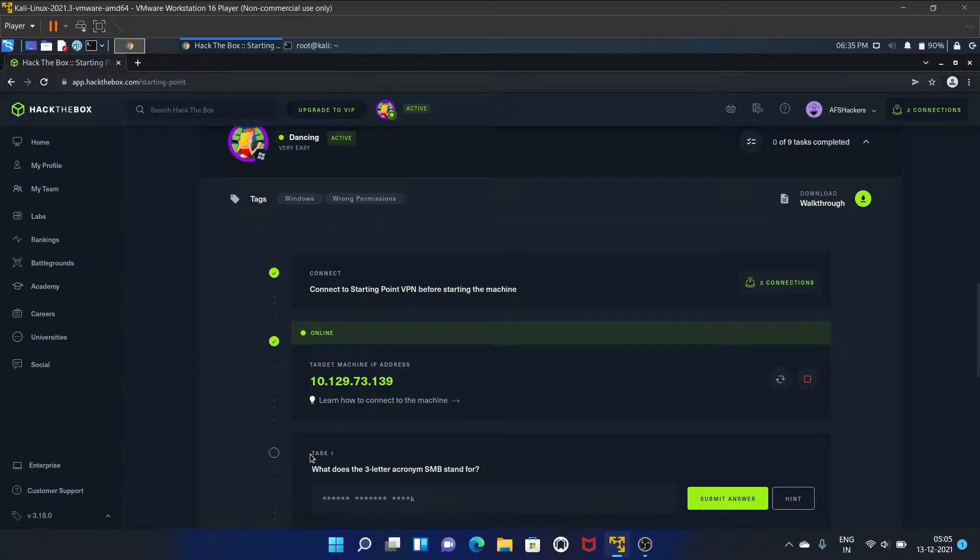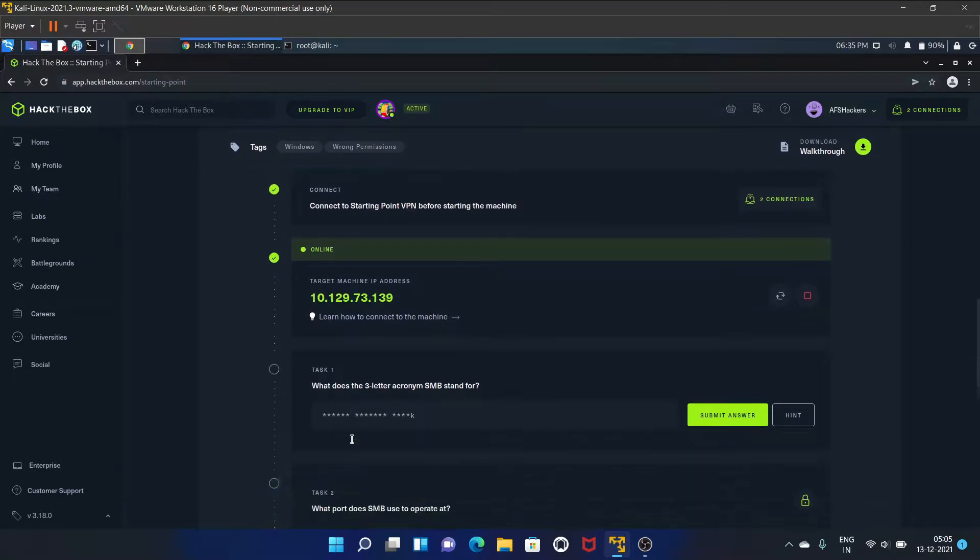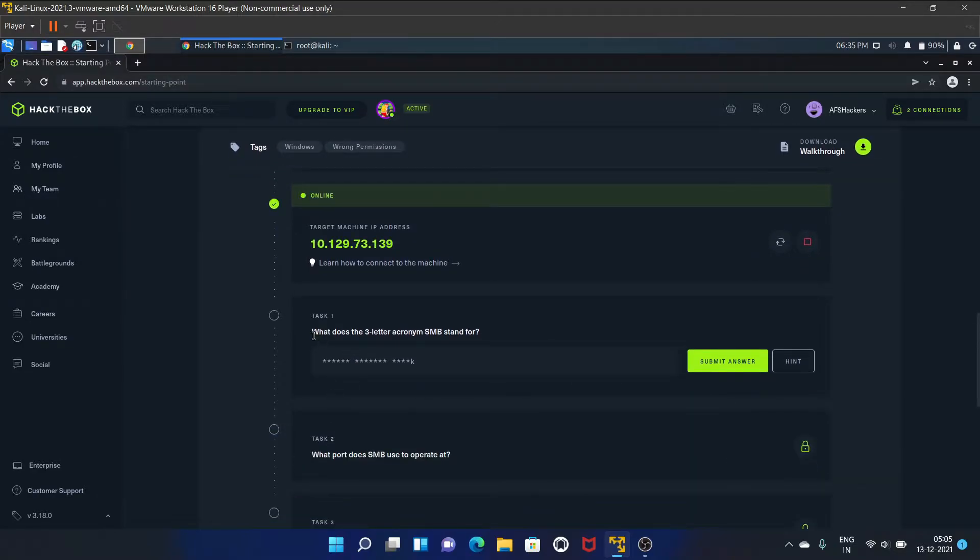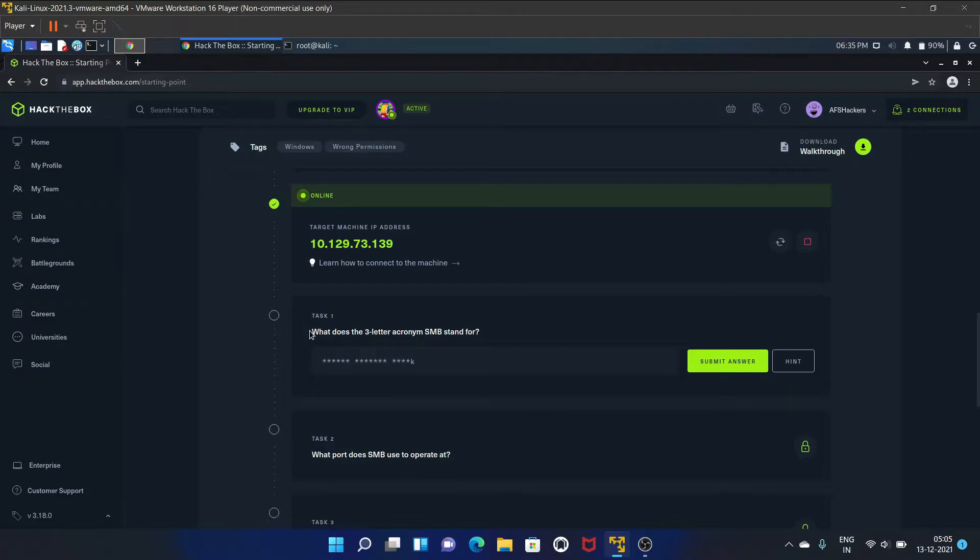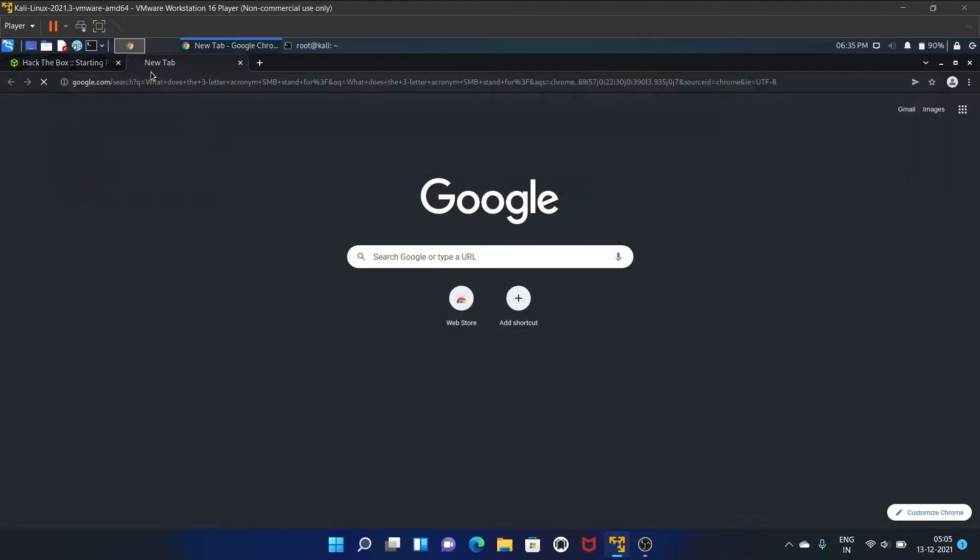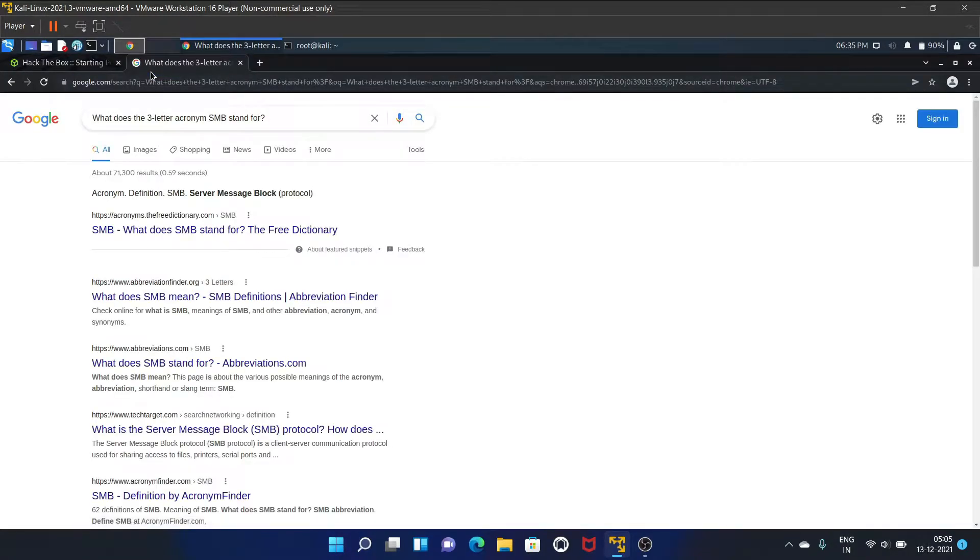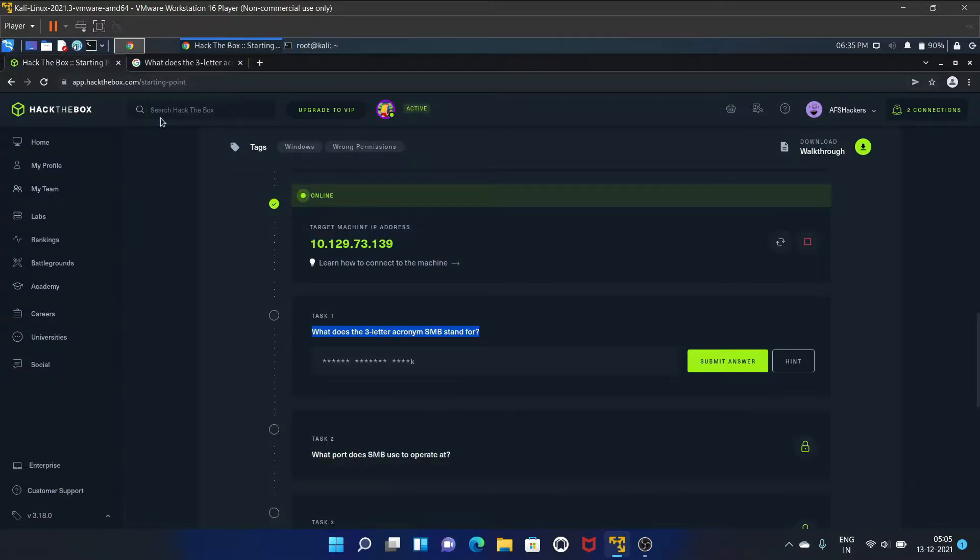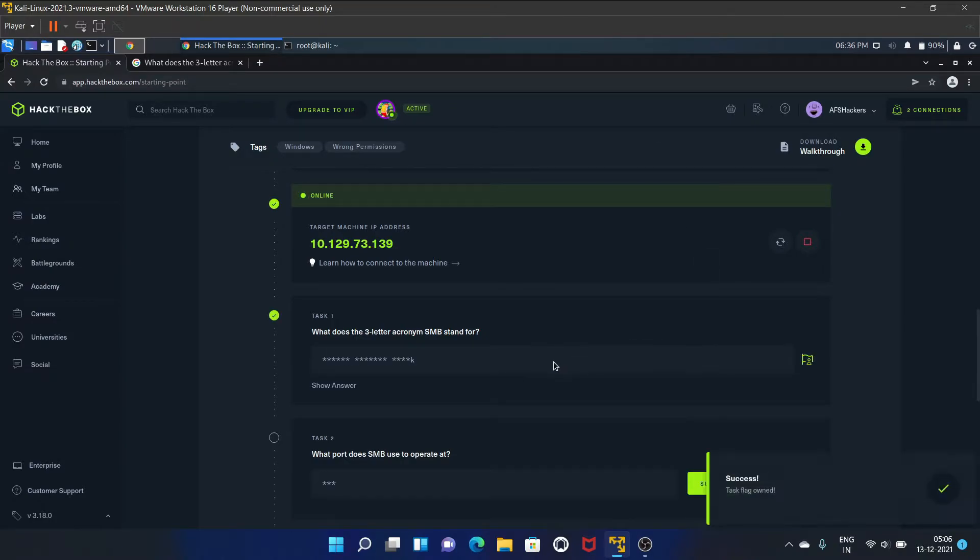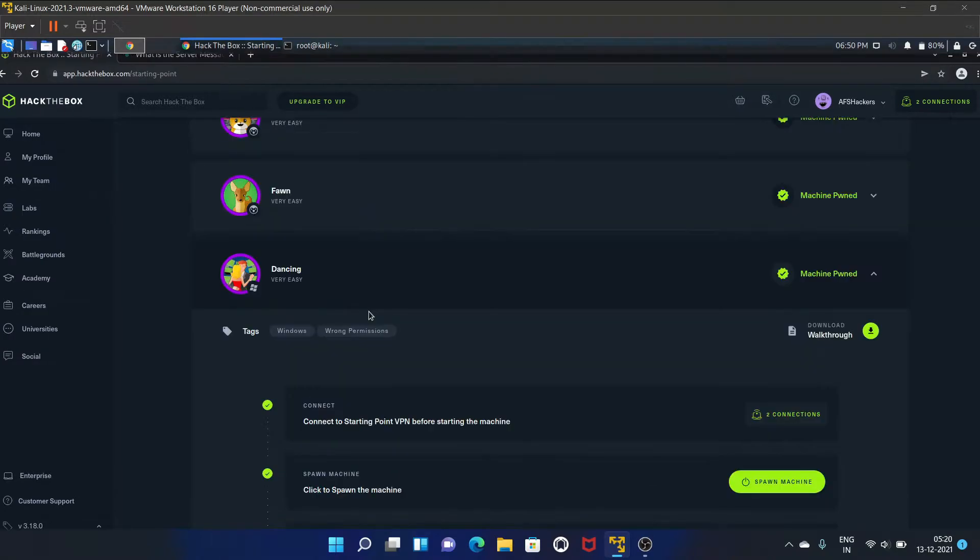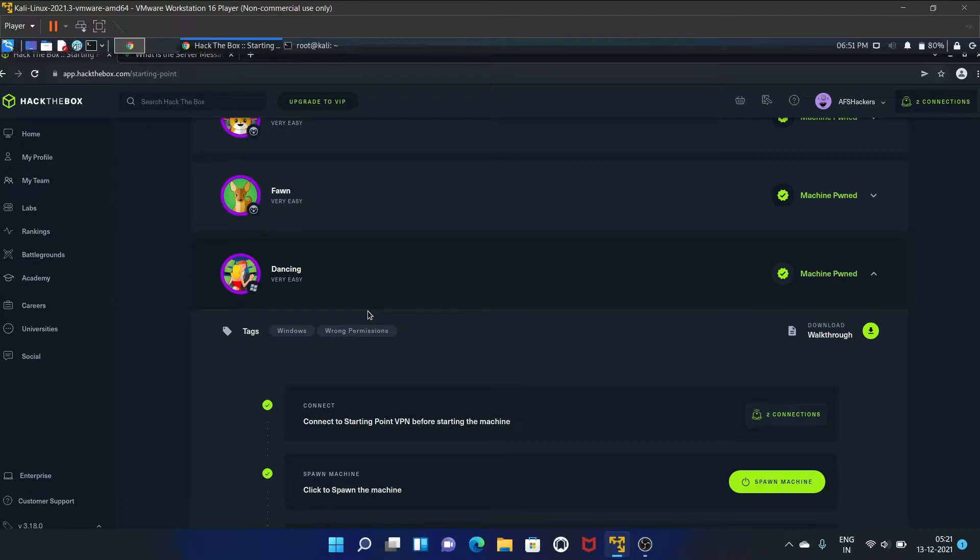Let's start with the first task. The first task is what does the three letter acronym SMB stand for? The answer is Server Message Block. SMB is a server message block protocol.